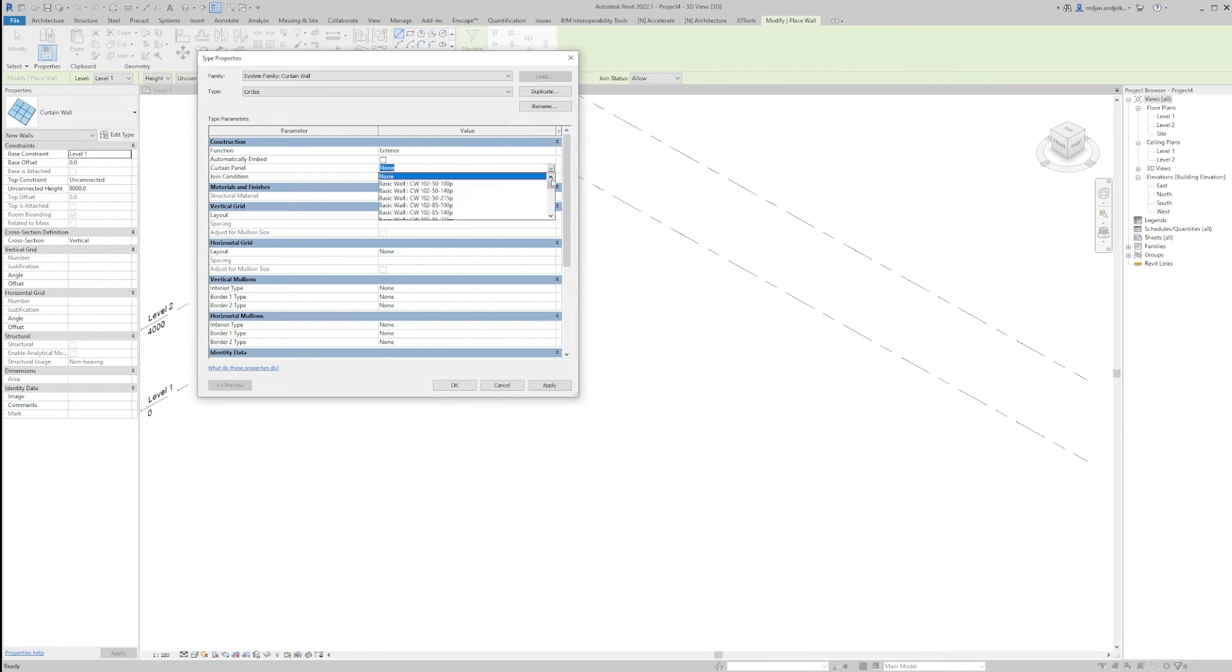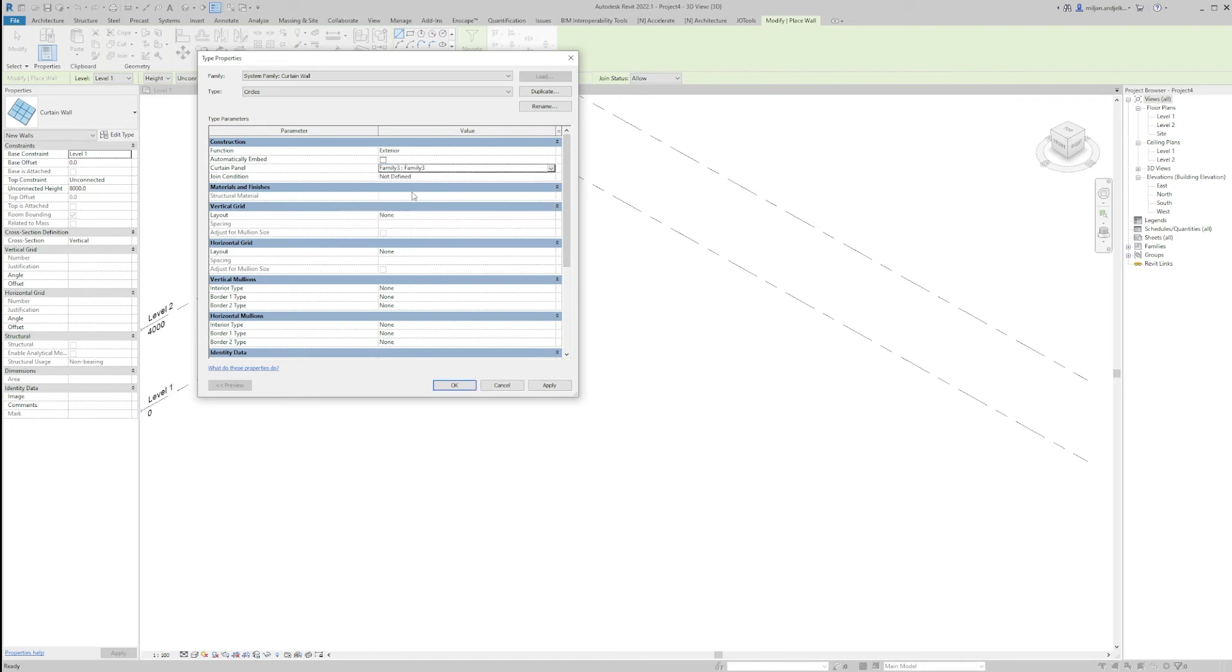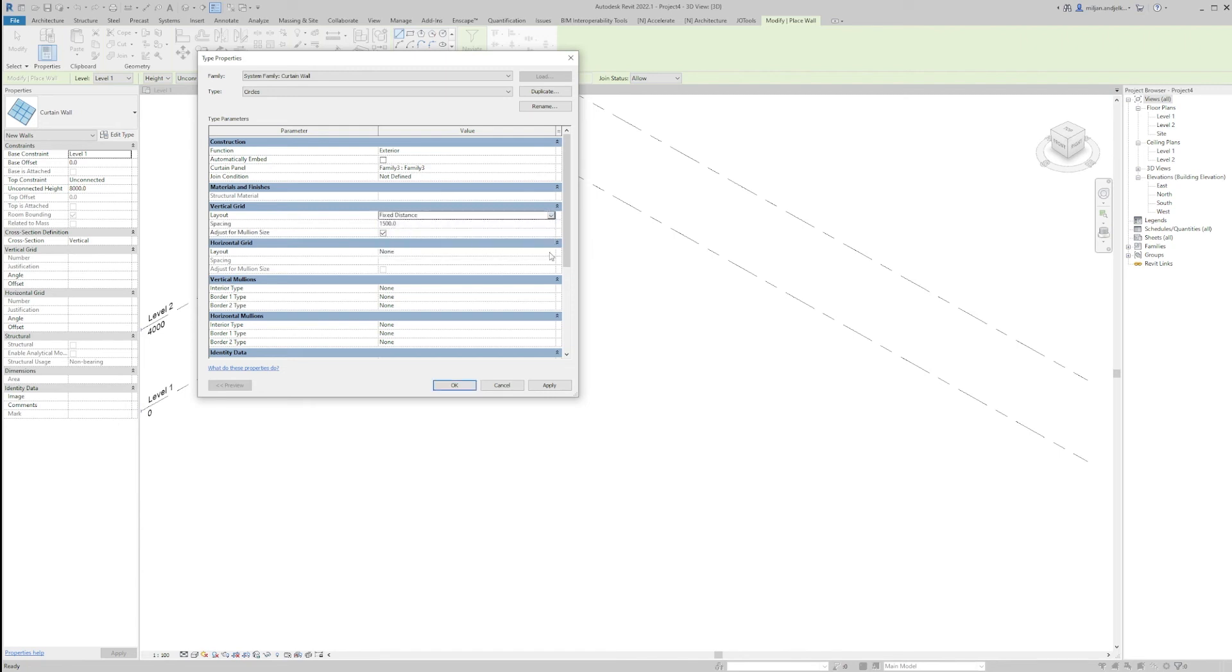For the curtain panel we'll place the one we created recently. And here for vertical and horizontal grid we'll take a fixed distance.